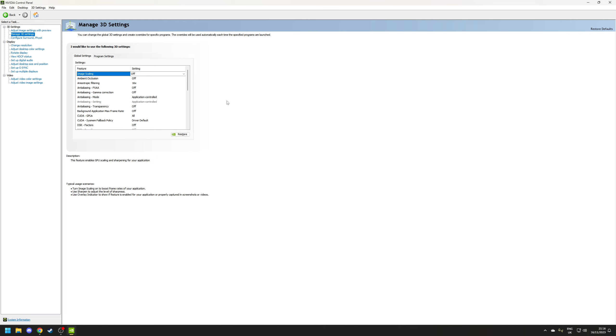So the first option is image scaling and this allows you to render a game at a lower resolution which is percentage based and then use sharpening to sharpen the image as what will typically happen is the image will become more blurred but the end result of doing this is to achieve a higher overall frame rate at the cost of a poorer image quality.